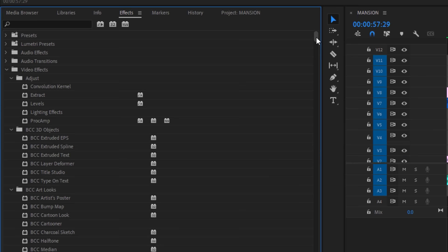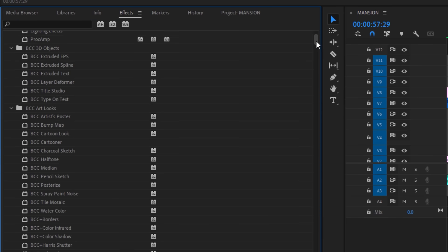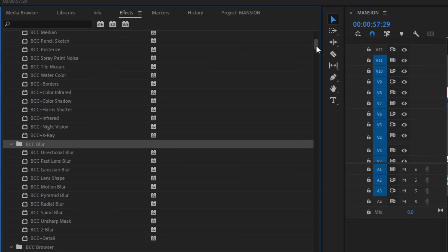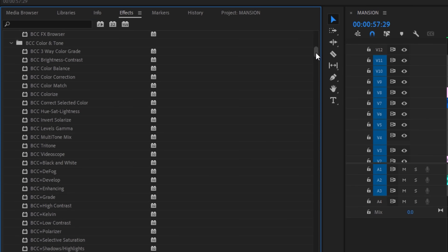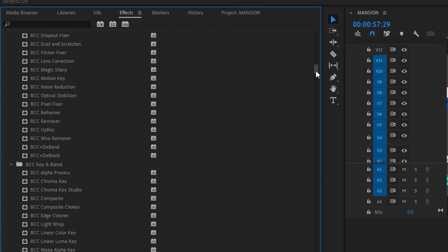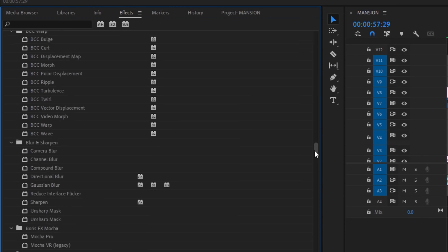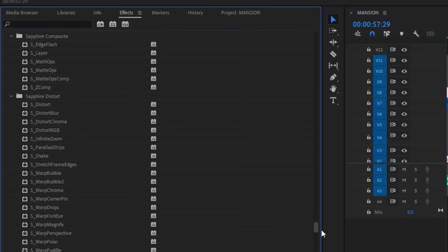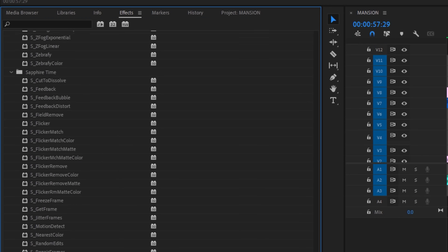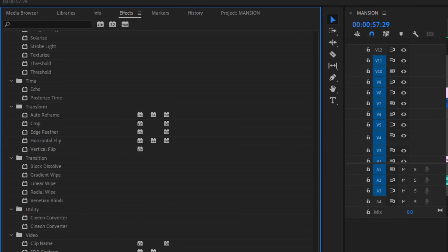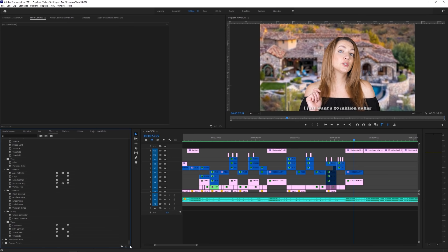Obviously, there are hundreds of effect combinations you can use inside of Premiere, so definitely play around with stuff to see how it works. Now that we've got all our effects in, it's time to export this bad boy.